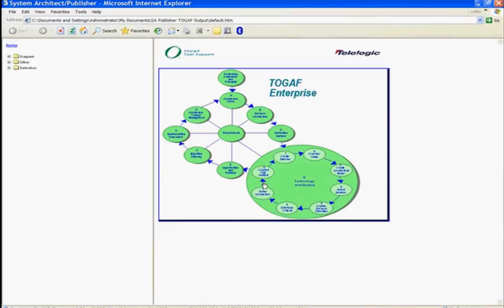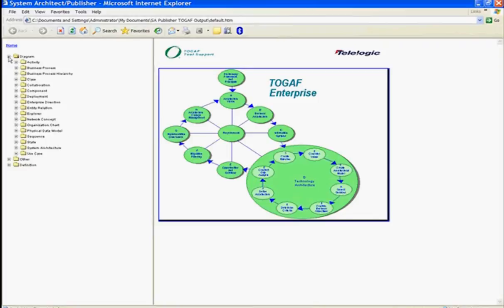So publishing out your architecture information to the web, you can publish out, for example, your diagrams of your business processes.